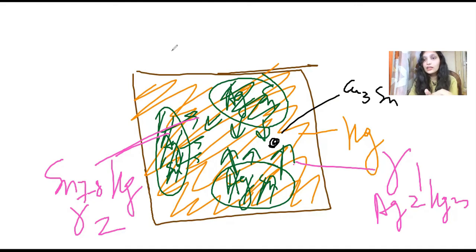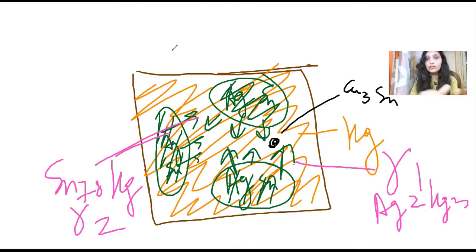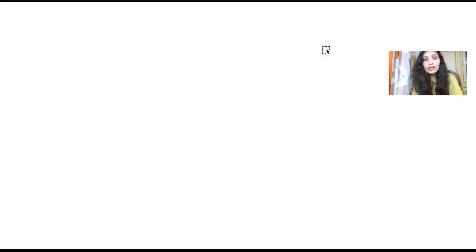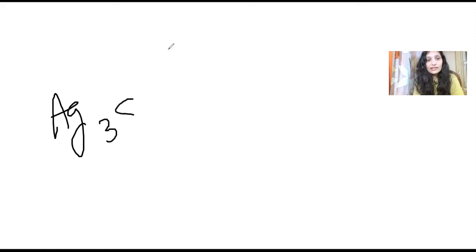Now if we talk about the reaction, first we have silver and tin, that is Ag3Sn. We call it gamma.